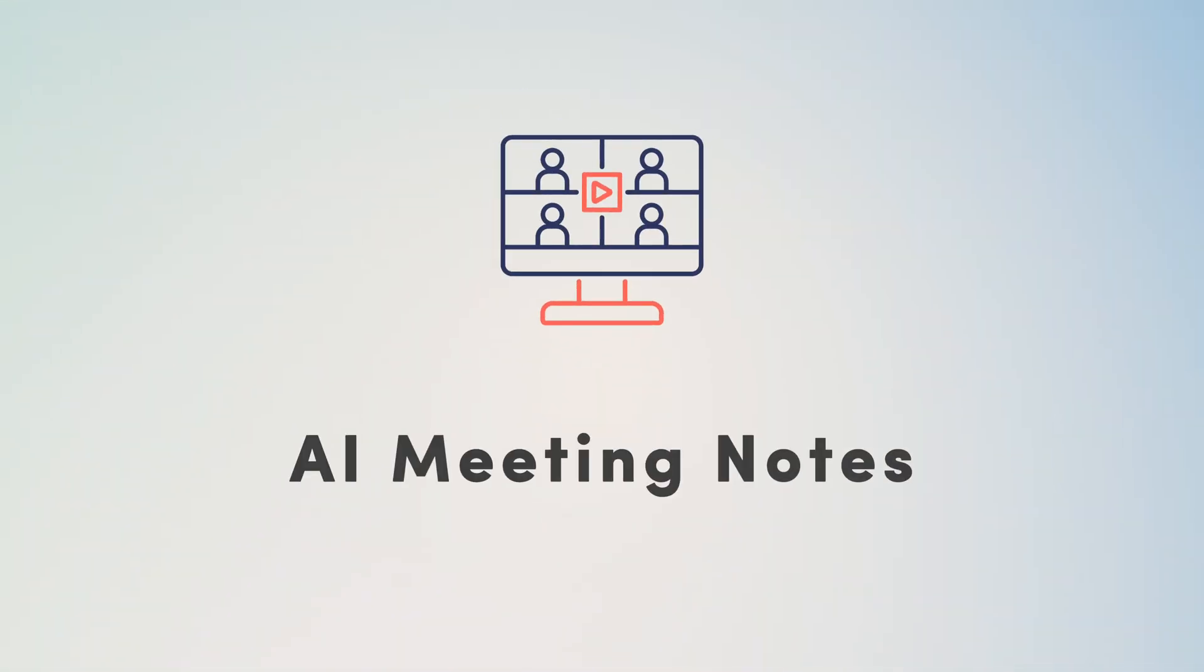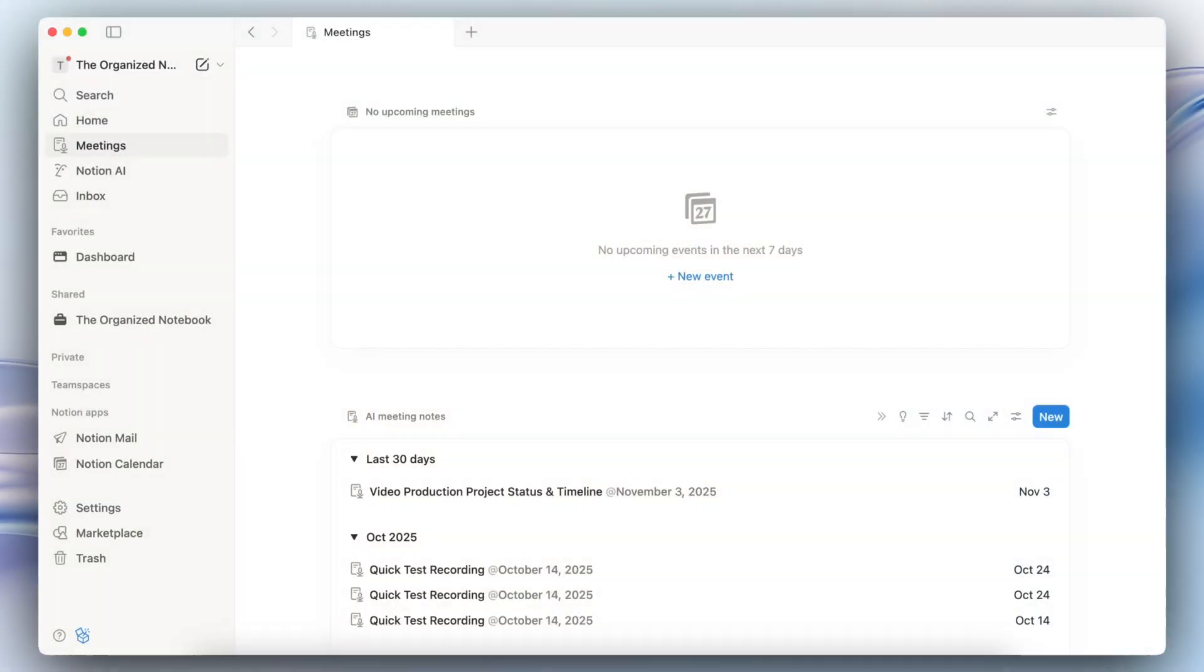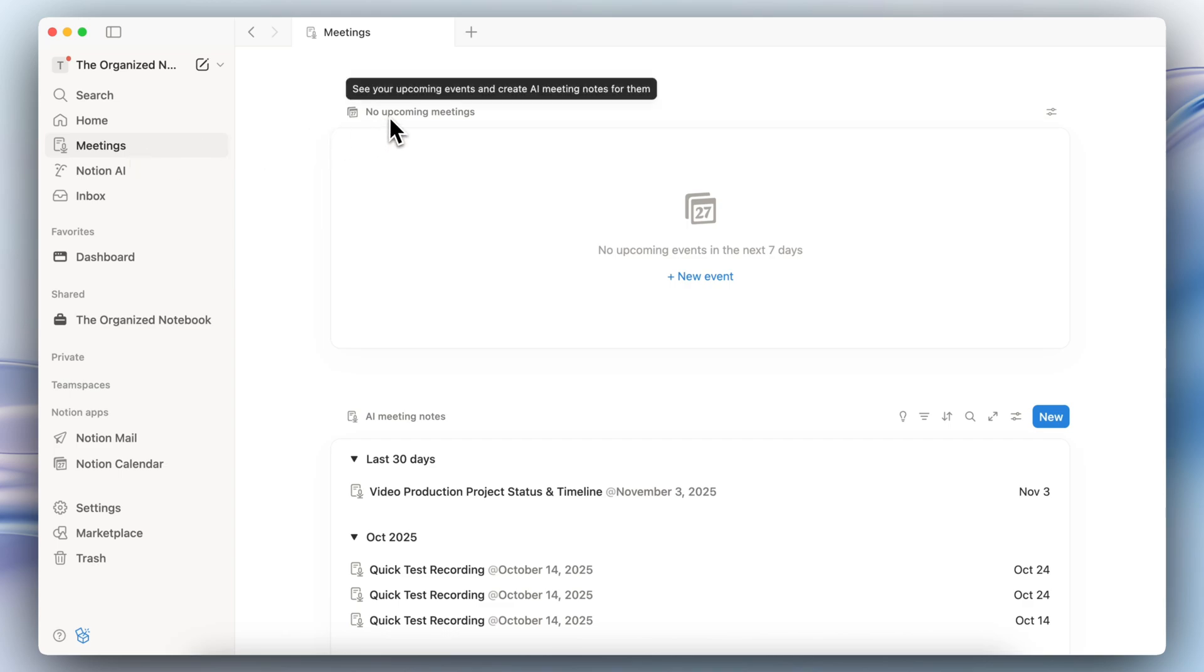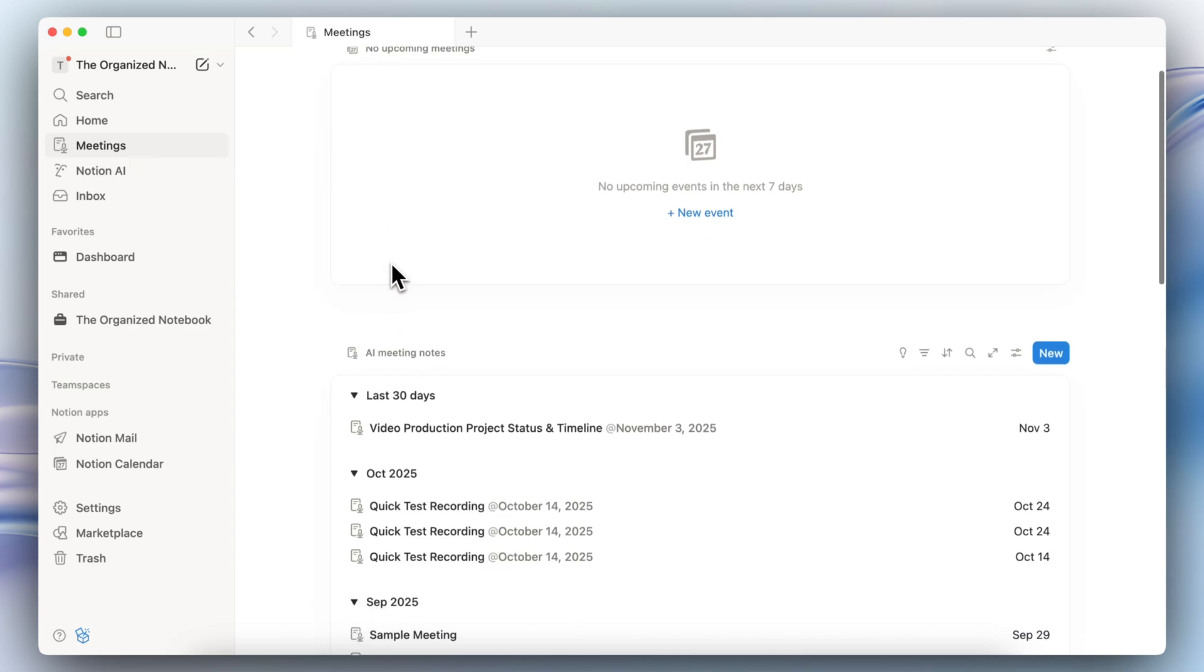The first update that I wanted to share with you all is about AI meeting notes. In the sidebar you'll now see a meetings section where you can click here to add new AI meeting notes and when you're in this tab you'll notice your upcoming meetings at the top.